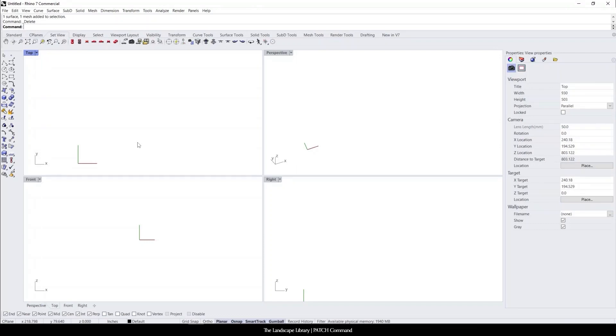In this tutorial, I'm going to show you how to use the patch command in Rhino. Unlike all the other commands we were doing where we were working with straight planes, whether that was north, south, east, or west, with patch we're essentially going to be creating surfaces on irregular shapes.